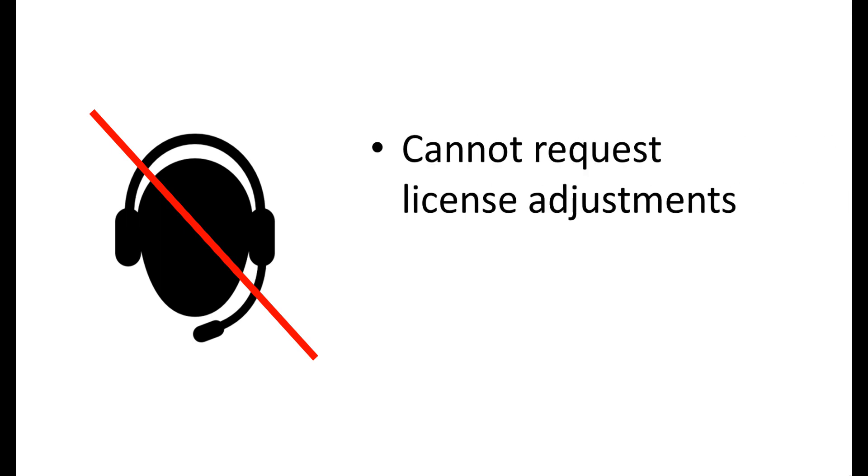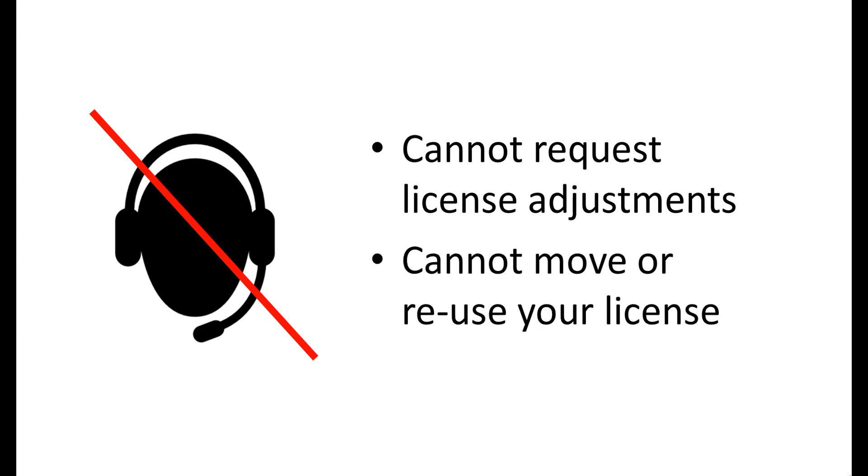If you declined our ongoing licensing and support subscription or have chosen not to renew your subscription, you are not entitled to request license adjustments and therefore cannot reuse your license. If the computer you licensed ever crashes or needs an operating system upgrade or re-imaging, you will have to purchase a new license.